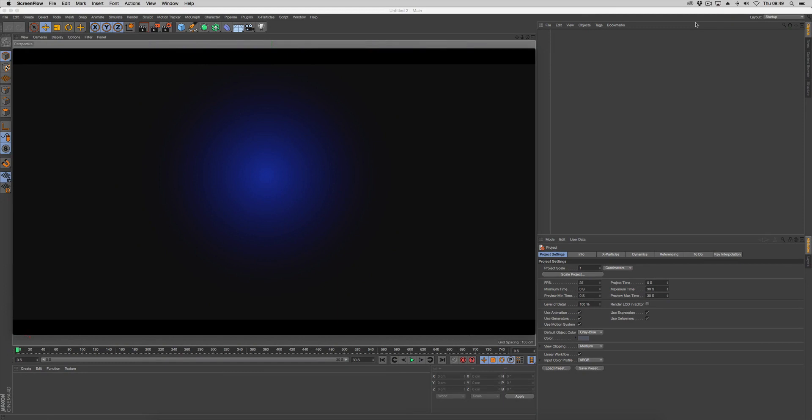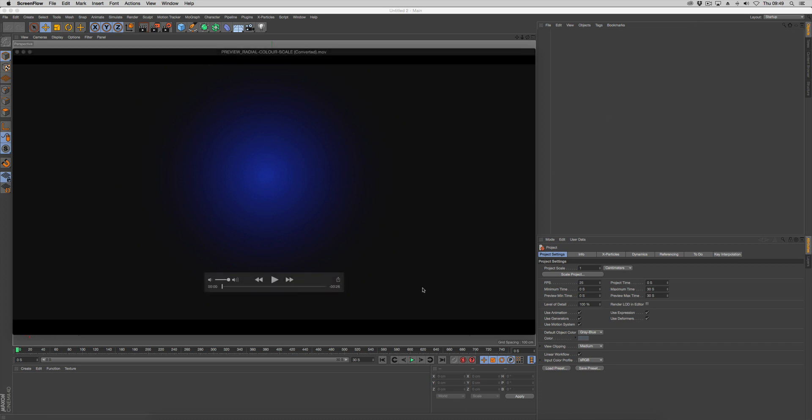In this video we're going to follow on from the previous Noisy Extruder video and look at using the X Particles Falloff to control modifiers using particles. Let's have a look at what we're going to build.